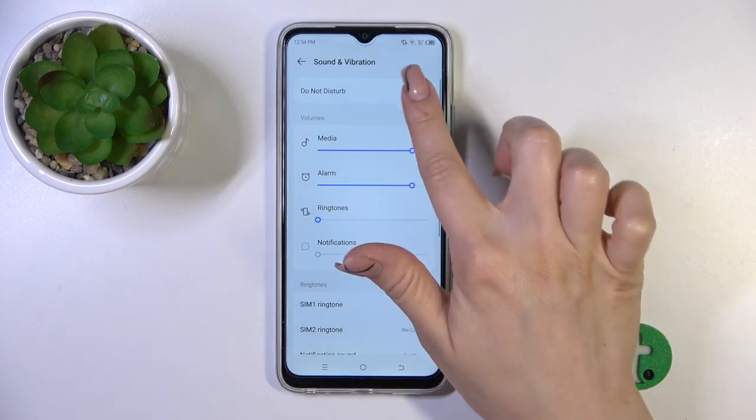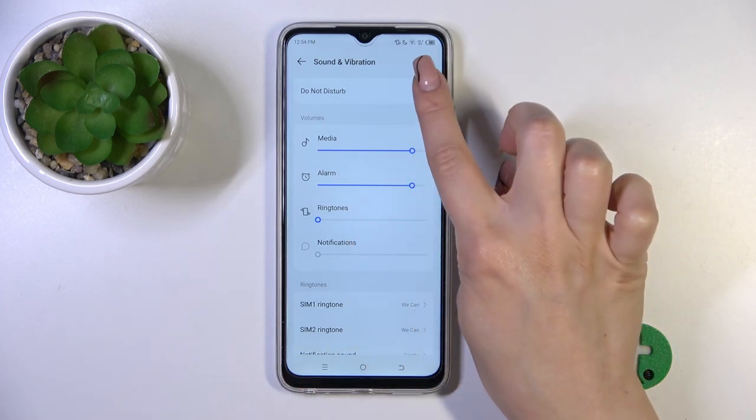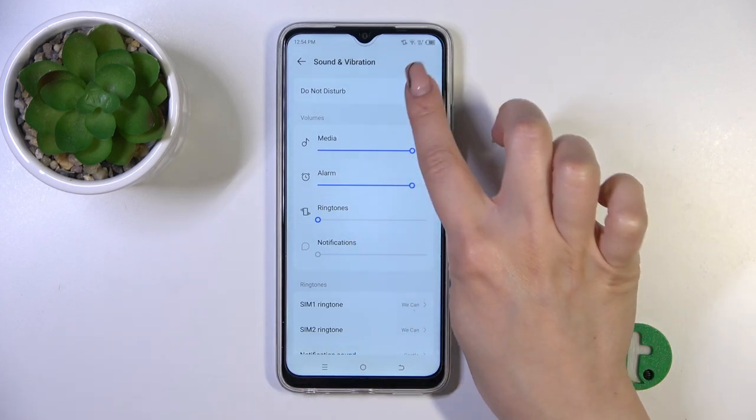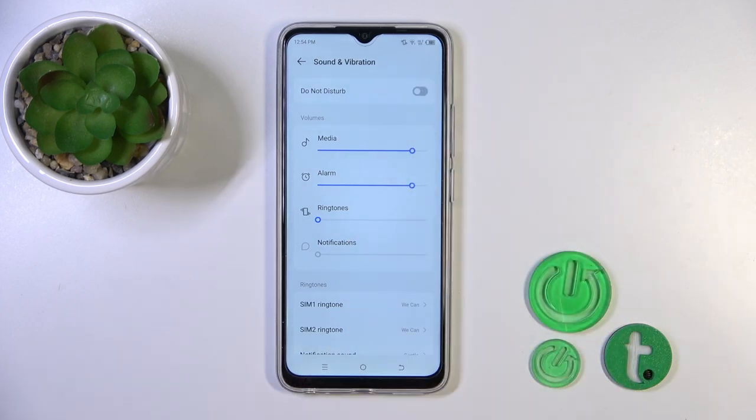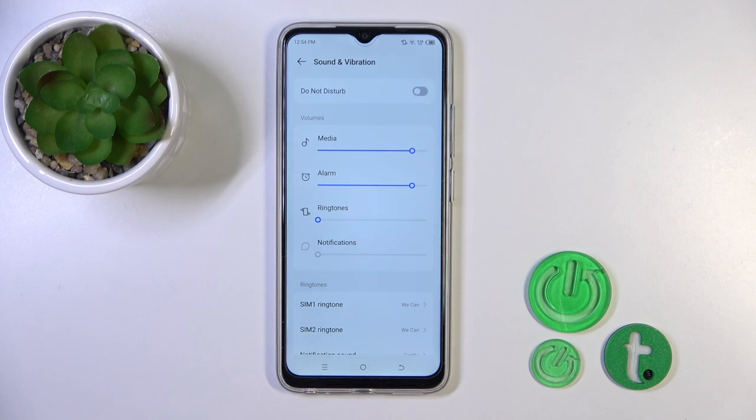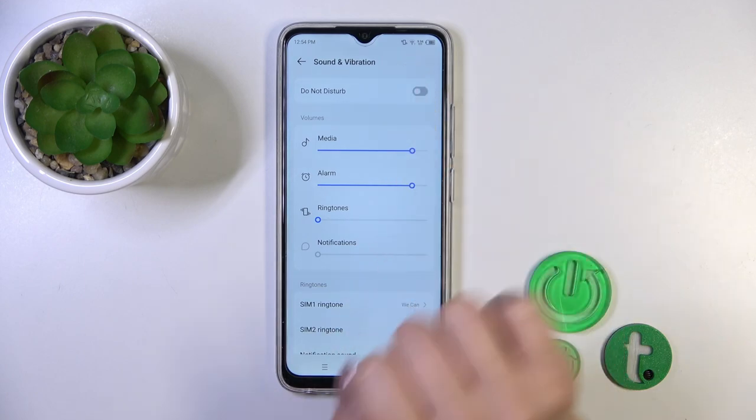You will see here the Do Not Disturb mode switcher. You could turn it on or turn it off with the help of the switcher just by clicking on it.